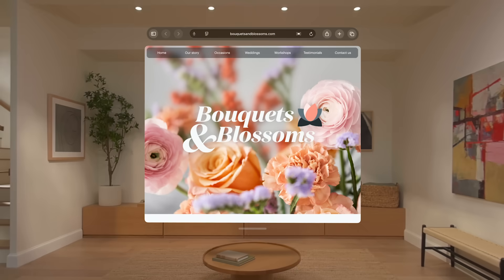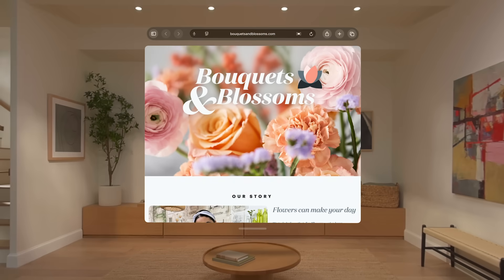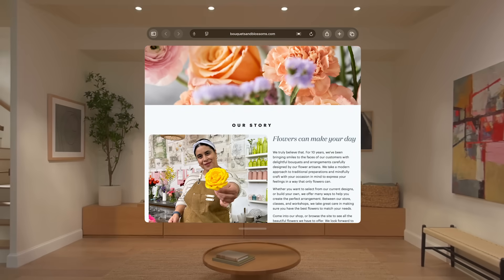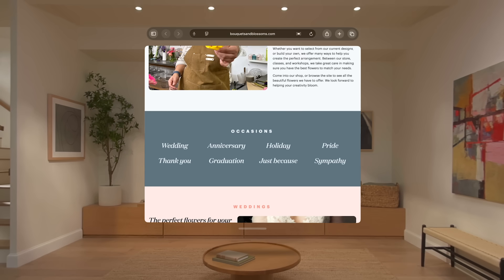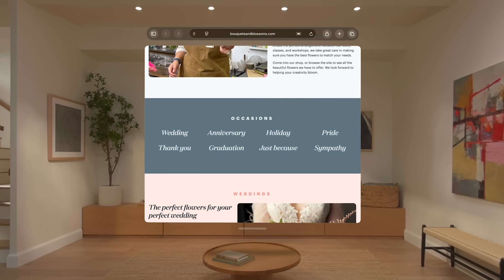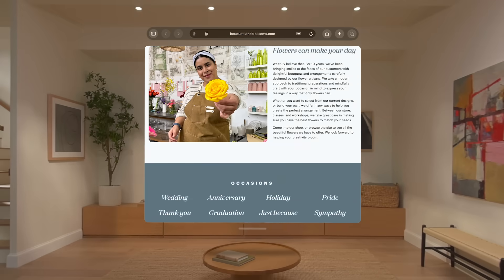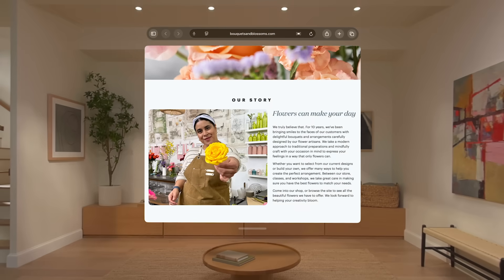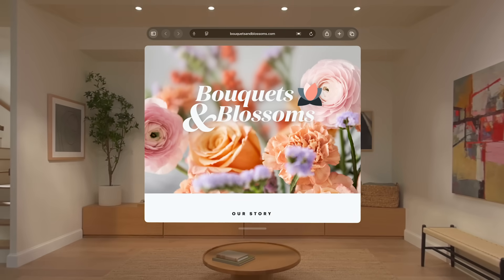Look to scroll is on by default. Just look at the bottom part of a window, list, or view to scroll down. Then look at the top to scroll up. You can even use your eyes to scroll right and left.